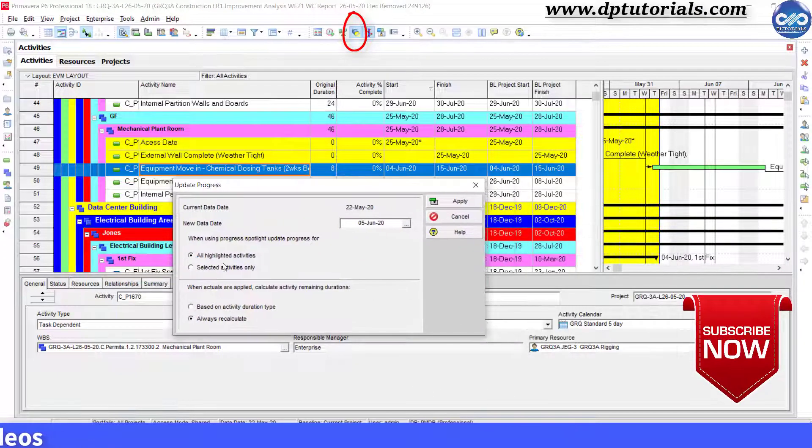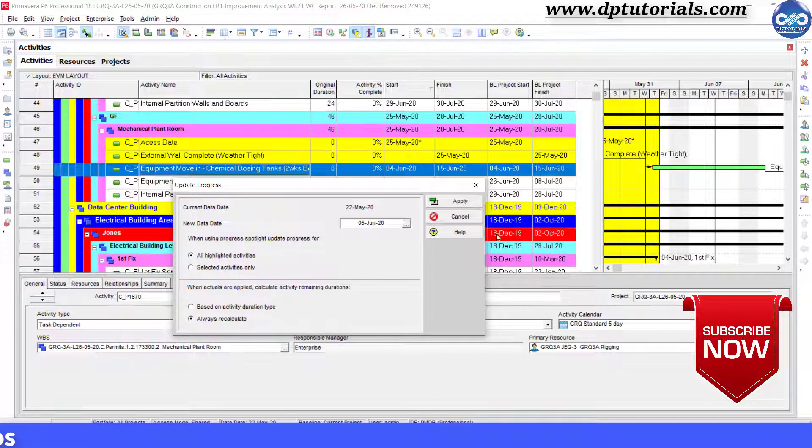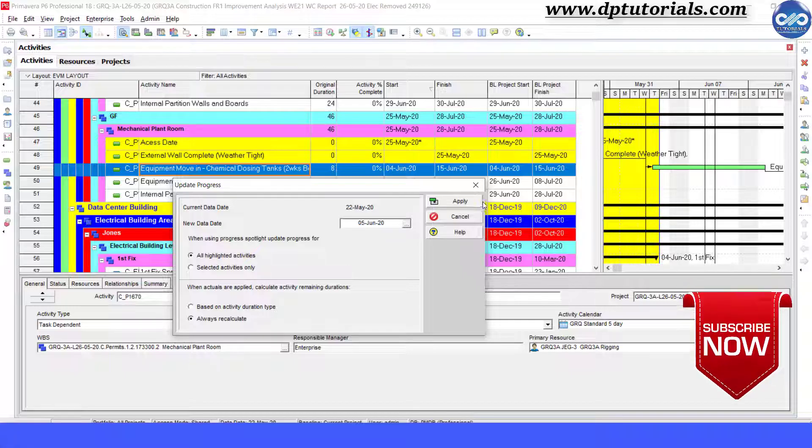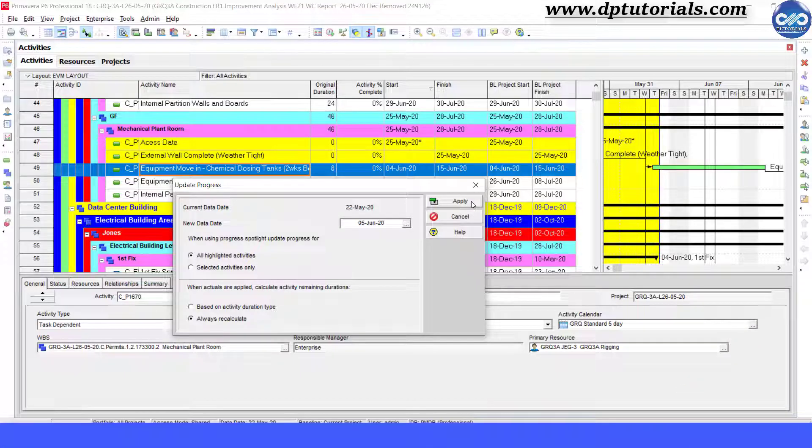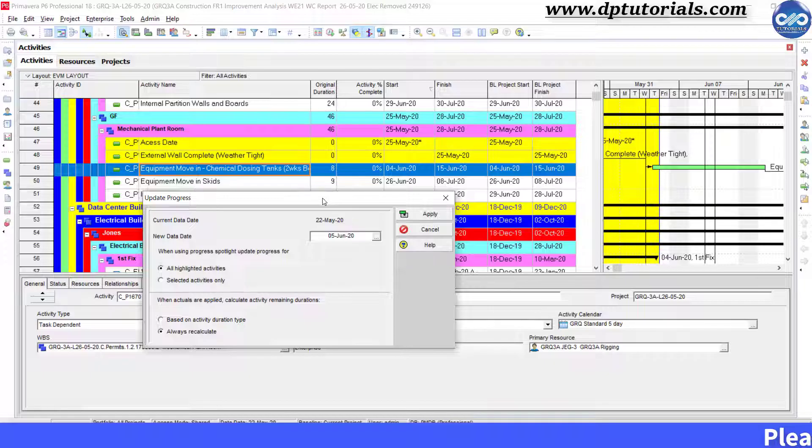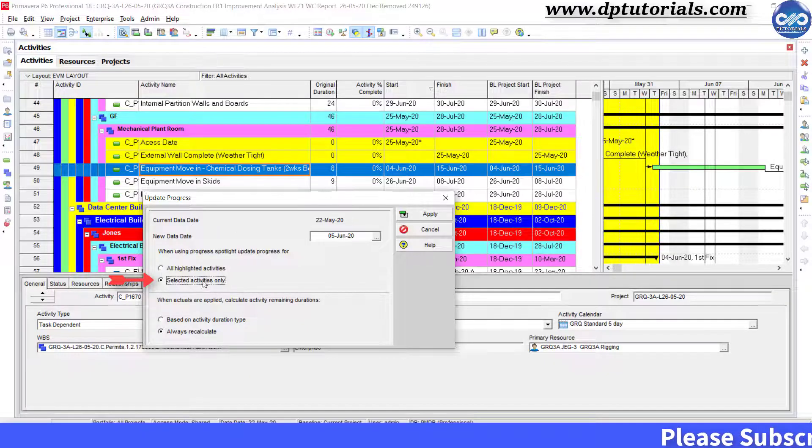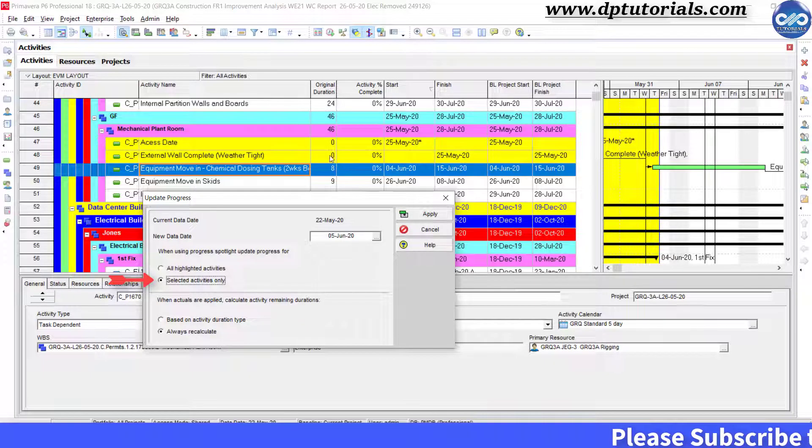You can click on the apply button so as to update automatically all those activities. But I am selecting the second option to update only the selected activity now.